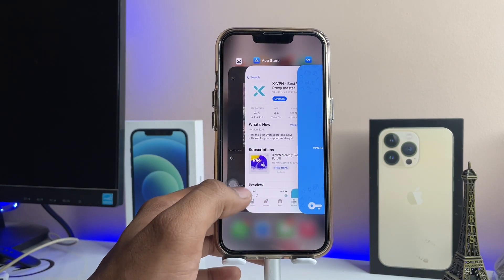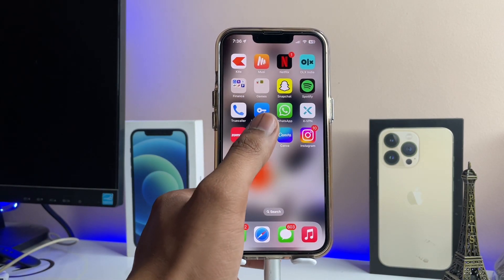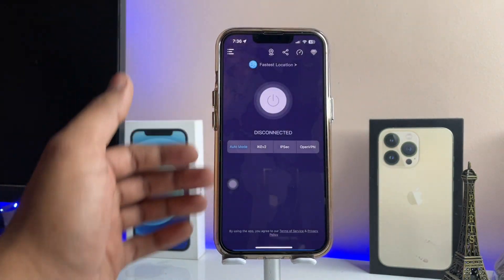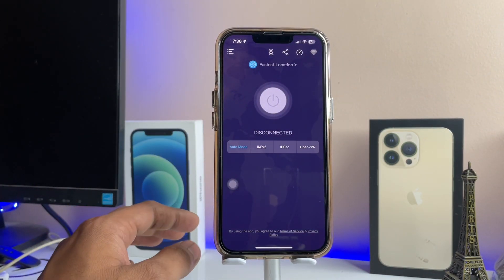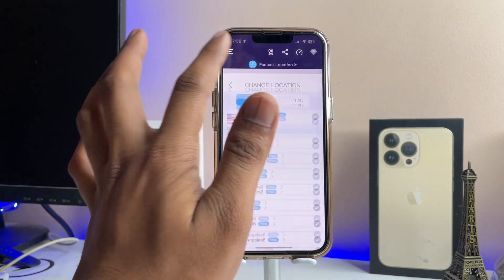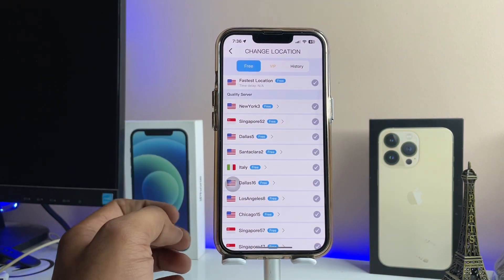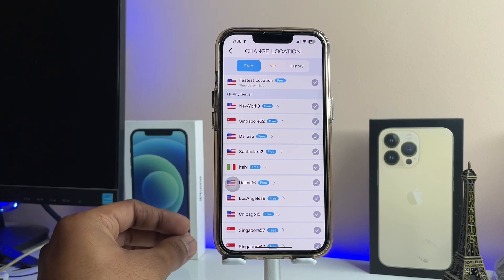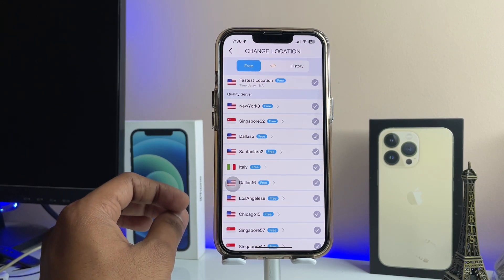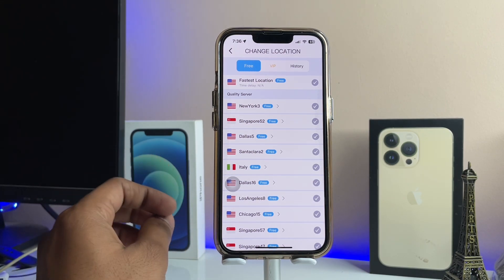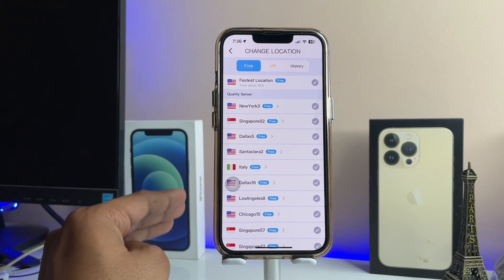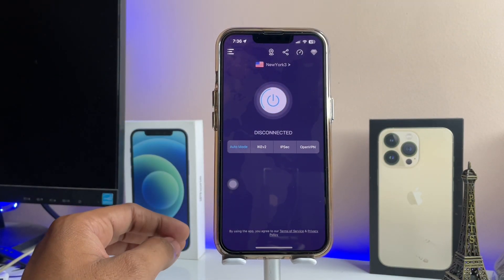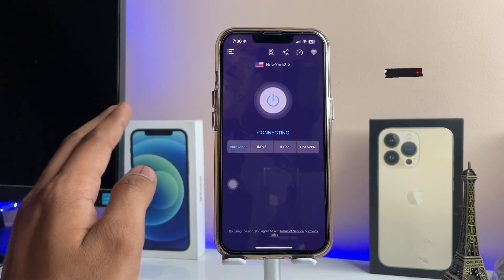First, clear the CapCut application, then open the Super VPN app. It will ask you to buy the premium version — don't buy it. Just tap on 'fastest location' and select any US network. Make sure you select only a US network, because CapCut works perfectly and flawlessly on US networks.